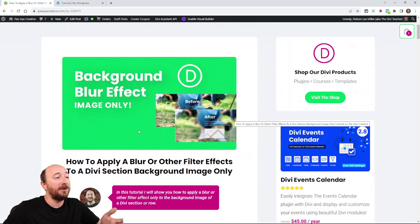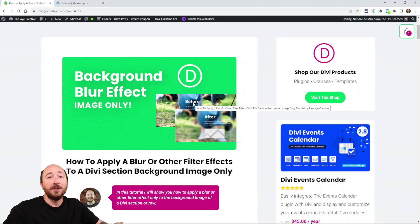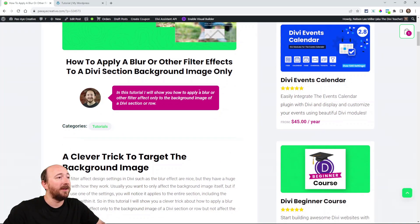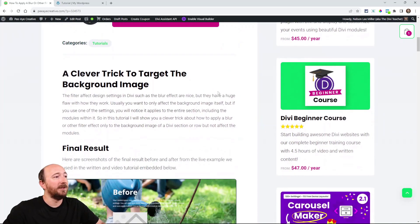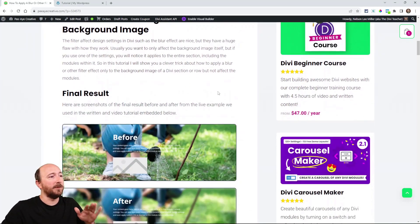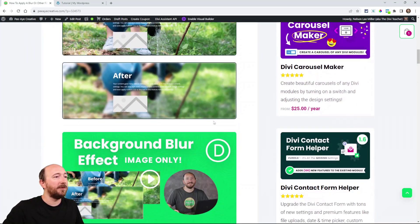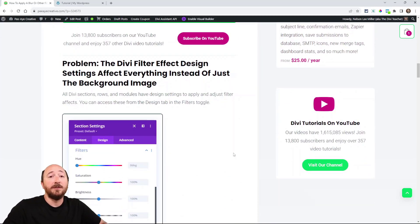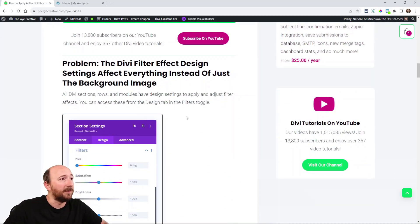So as I already showed you a little bit, you can click over to the written tutorial. I have that linked in the video description. But you can come over here and see the before and after and then just follow along. You're going to need some code snippets from here.